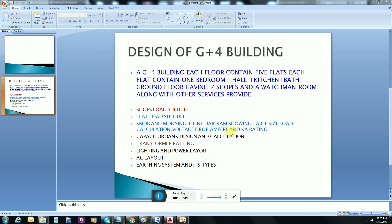There is a G plus four building. As you can see, each floor contains five flats — each flat has one bedroom, one hall, one kitchen, and one bath. The ground floor has seven shops and a watchman room, along with other service provisions such as a main electrical room, transformer room, and main telephone room.